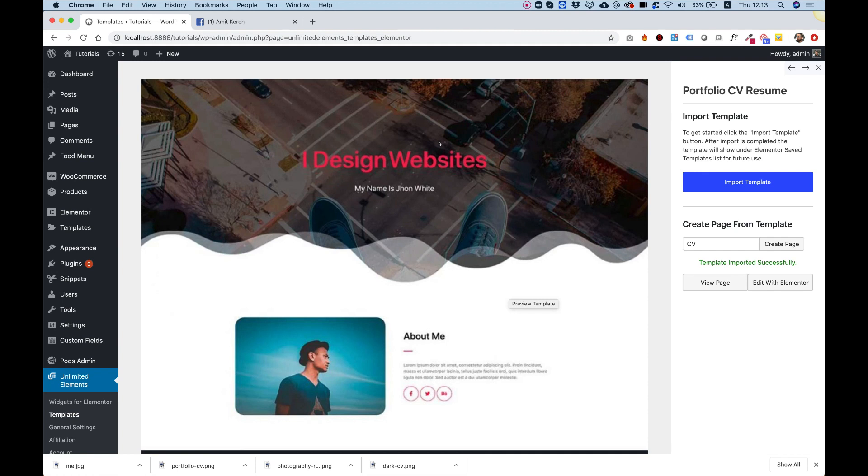The widgets that we include inside are unlimited elements widgets in combination with Elementor widgets, so it's really cool. You're getting a full web design and you're also getting some awesome widgets for free.